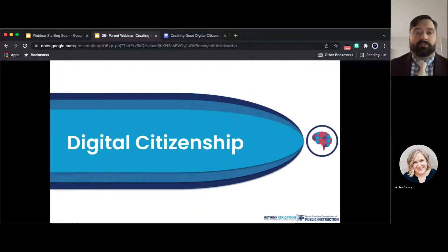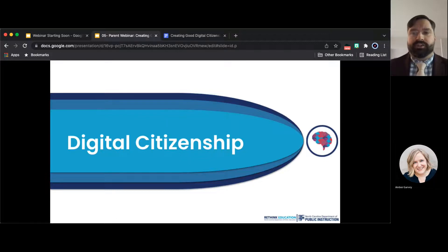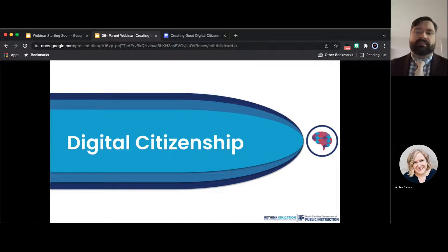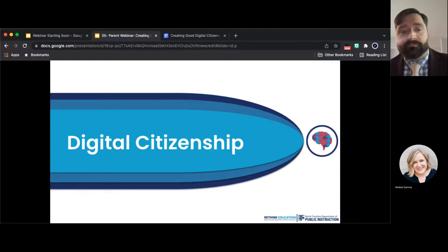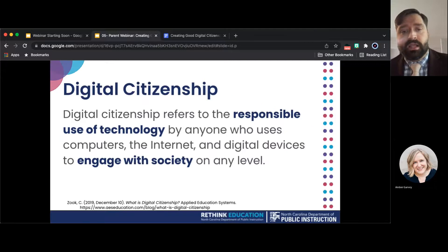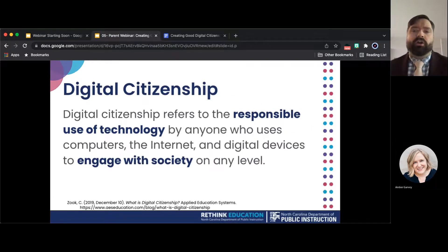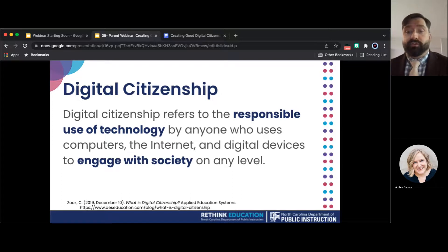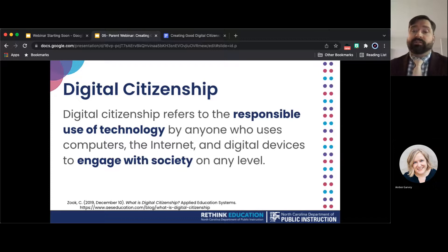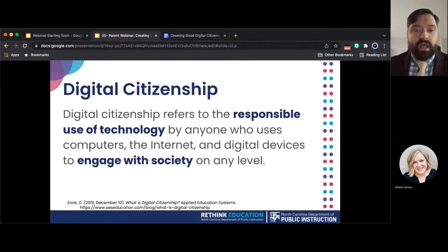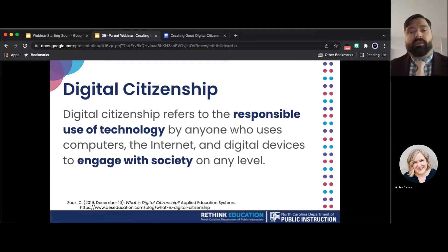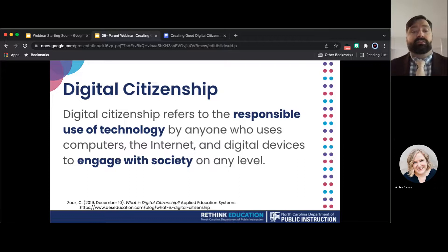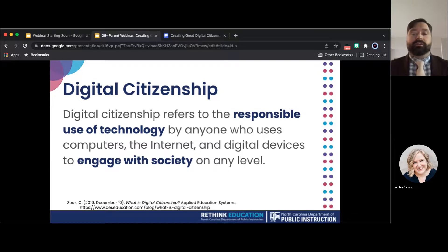Now that we have a better understanding of the chat and reactions features in Zoom, let's get started. What is digital citizenship? If you're like me, I often heard this phrase and was not completely sure of its meaning. Let's take a look at the definition of digital citizenship. Digital citizenship refers to the responsible use of technology by anyone who uses computers, the internet, and digital devices to engage with society on any level. Please take a moment to reflect on the ways your child engages with society on technology and type those into the chat box.